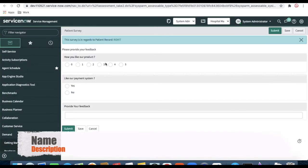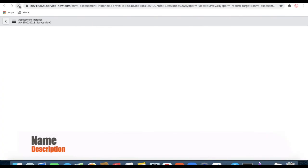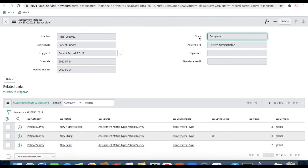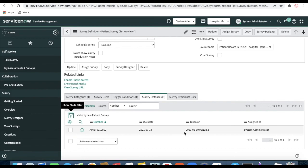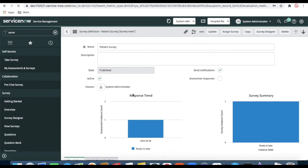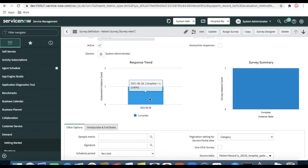Let's complete the survey — I'm selecting my ratings, providing payment feedback, and clicking 'Submit'. Once submitted, it says 'You have completed this survey.' Going back to the assessments and refreshing, the state is now 'Completed' and you can see all the response values stored — the question answers are all recorded under the assessment instance. Going back to the survey module and refreshing, it shows the survey was just completed a minute ago. Refreshing the reports, the count changes from 'Ready to Take' to 'Completed' — one survey is now completed.